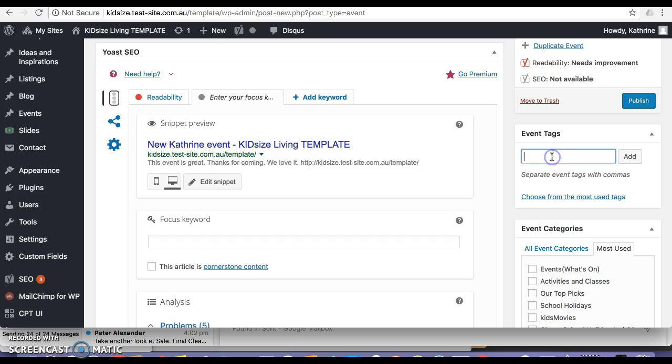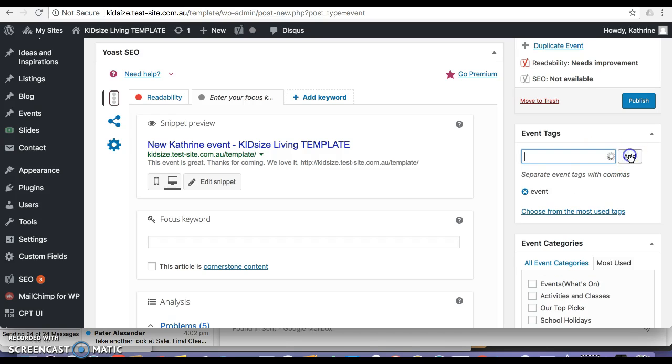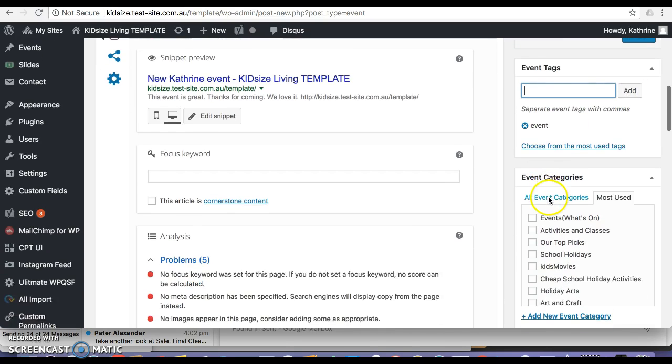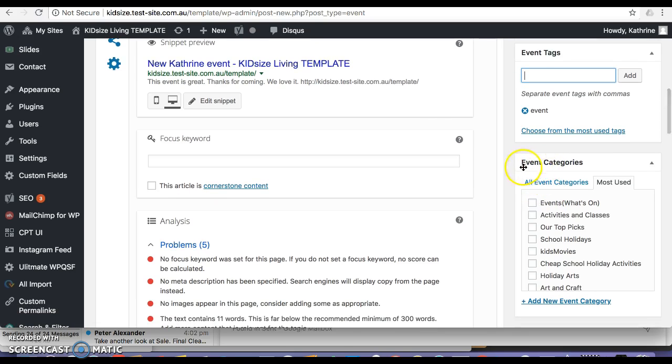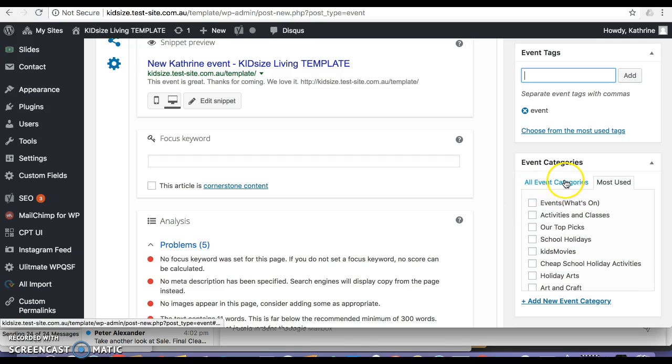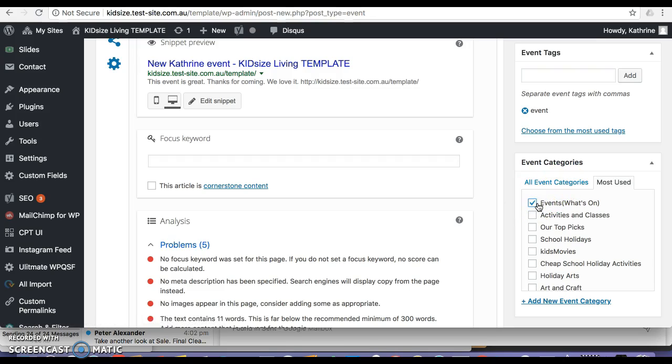I'm not sure what to put here but I'll put event for now. Event categories, I'm not sure where this actually goes to, if you could explain where this points to. But I'm assuming it's what's on.